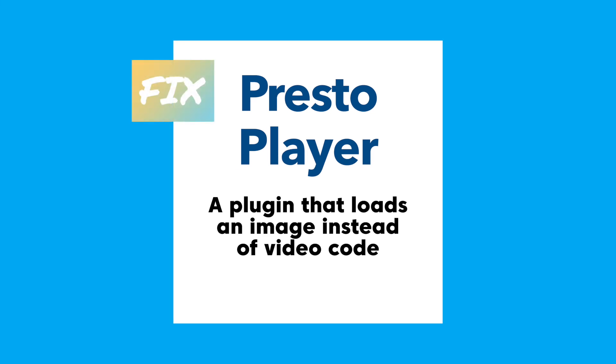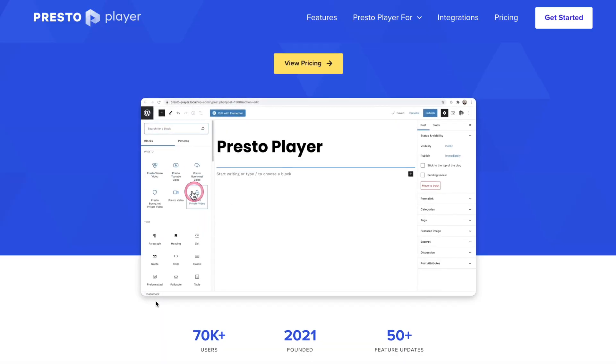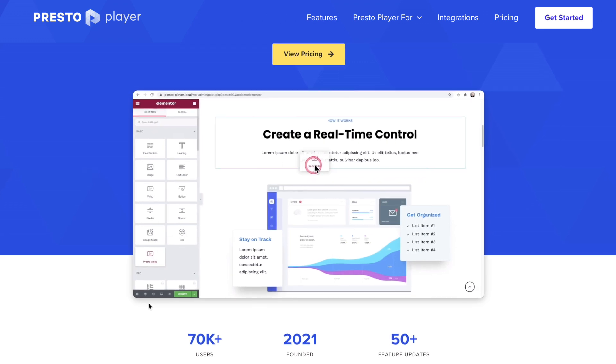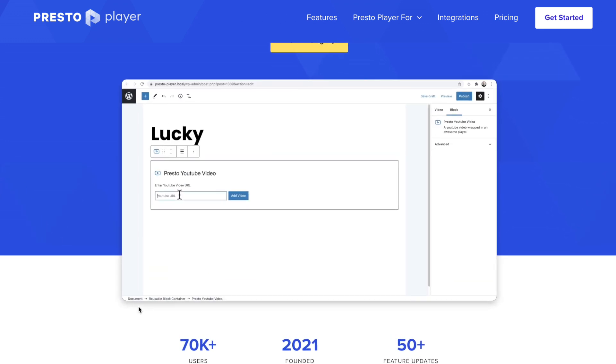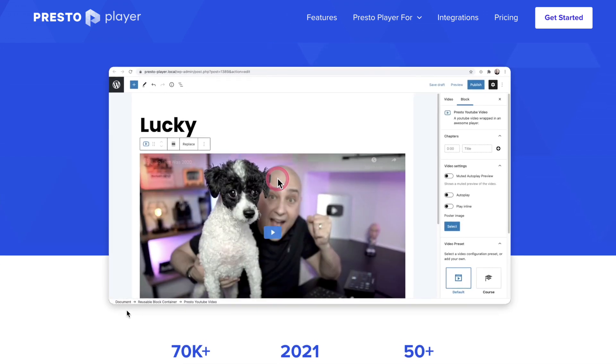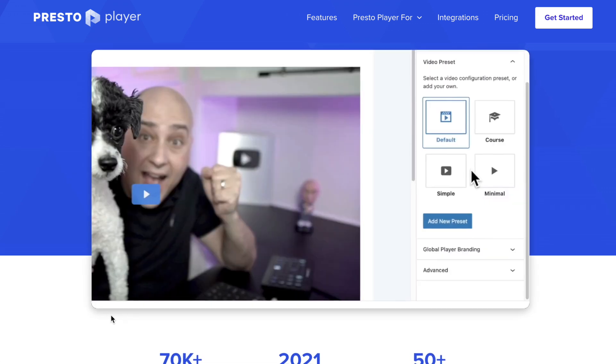The other option is using a tool like Presto Player. When your page is first loading, you get your main written content so people can start reading. But when they scroll and get to your video, a lazy load would have just loaded that video code there, which could still slow down your page speed. With a tool like Presto Player, it just displays an image — you can opt for it to just display an image, and rather than loading the video code, it only loads that image until someone interacts with it and then it loads the video. Once people are on the page, it doesn't matter if it takes a few seconds to load — it's really just that first loading time that matters.